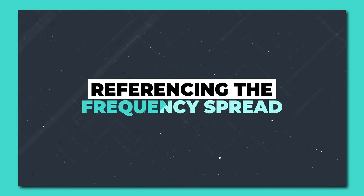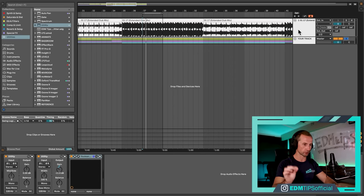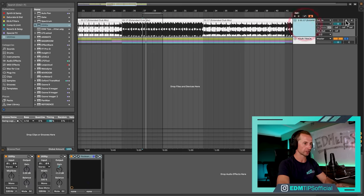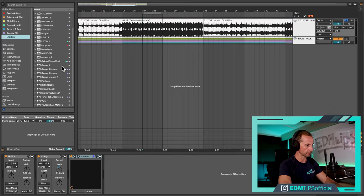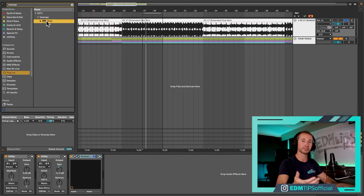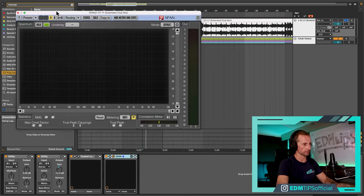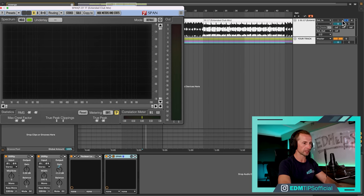The next thing we want to do is check our frequency spread. We'll get back to loudness later in the mastering process, but we need to make sure the frequencies we're hitting are similar to those of our reference track since they're in the same genre. Let's go back to our reference track and use the free Voxengo SPAN — it's a spectrum analyzer. You can use the stock spectrum analyzer from within your DAW, but I prefer this one because it's resizable.